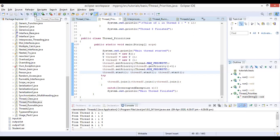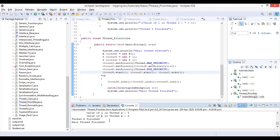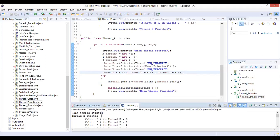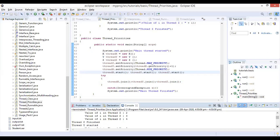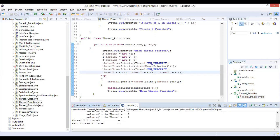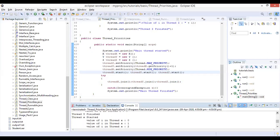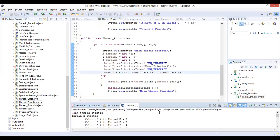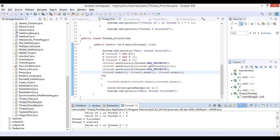Running the program confirms this: thread Z started first as per the highest priority, completed its counter values, then thread Z finished. Thereafter Y started and finished, then X started and finished, and finally the main thread finished. Even though we logically started X initially, then Y, then Z, in the output thread Z executed first. This demonstrates how priority values work — highest priority, lowest priority, and default priority.